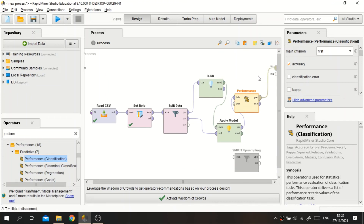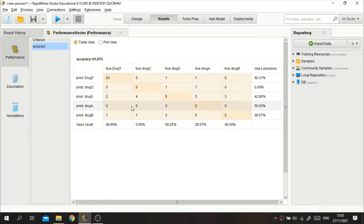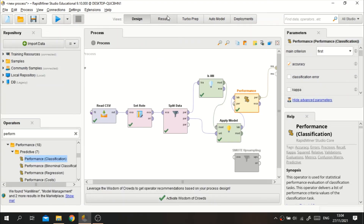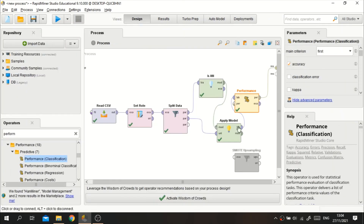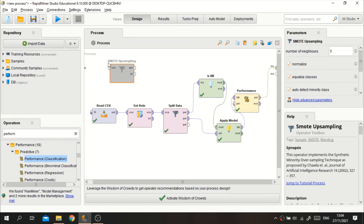We can see that before balancing the data using smart upsampling, the accuracy is 61.67%, which is pretty low. This may be because the data is imbalanced or KNN may not be the best fit. We could try other algorithms like Naive Bayes or SVM, but in this case we'll stick with KNN. This is the accuracy result before balancing.